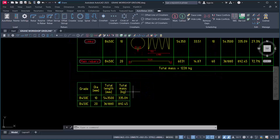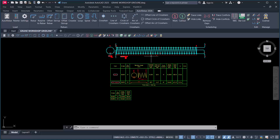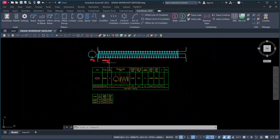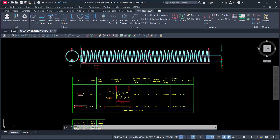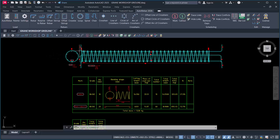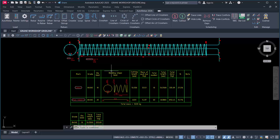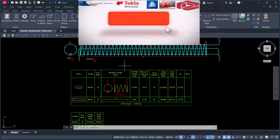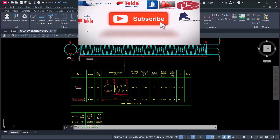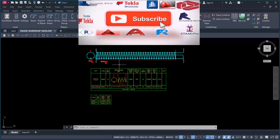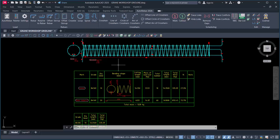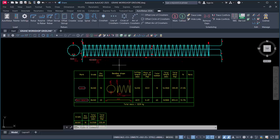This is how you can successfully create a bar bending schedule for a pile spiral stirrup and main reinforcement. If you have any questions, drop them in the comments section. Please click Subscribe if you are not yet subscribed, and like this video to stay connected for more videos like this. Have a great day and bye for now.